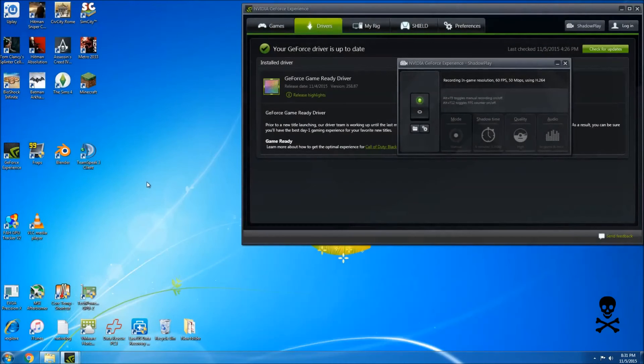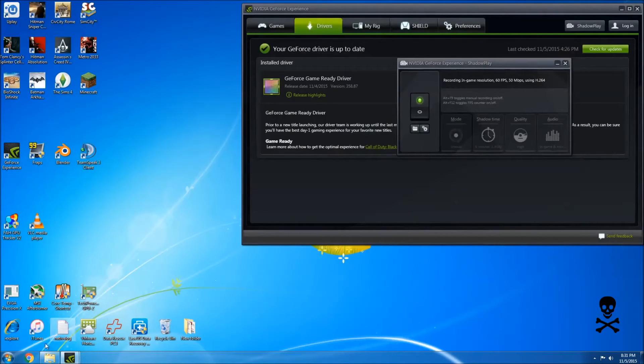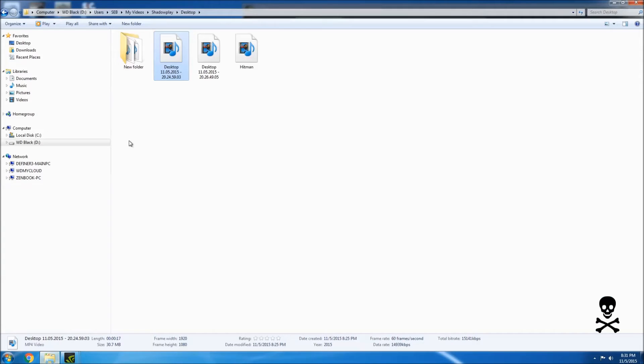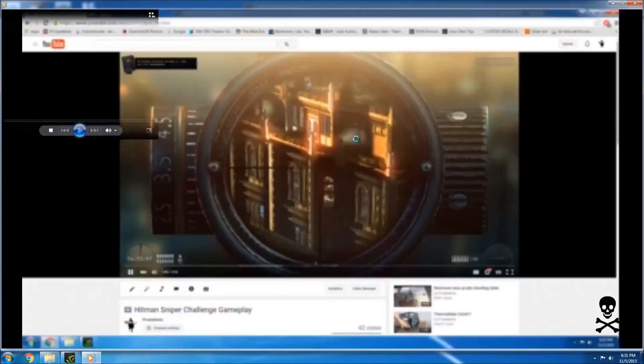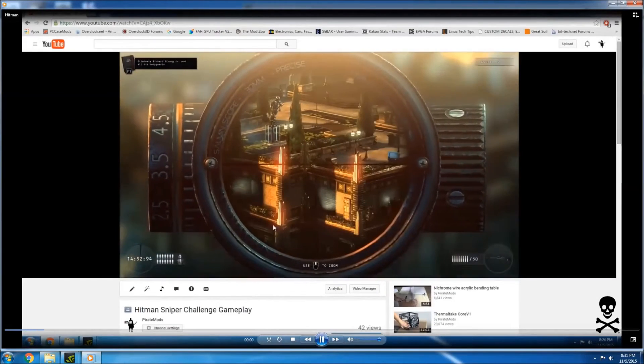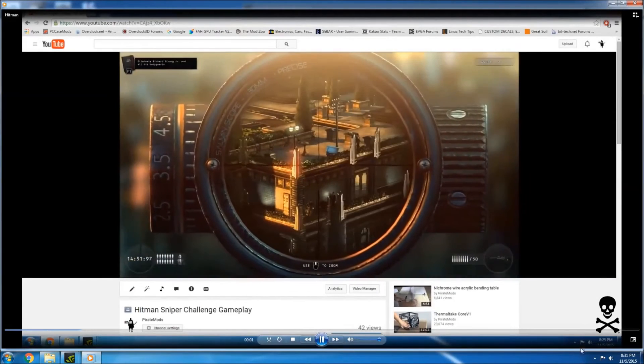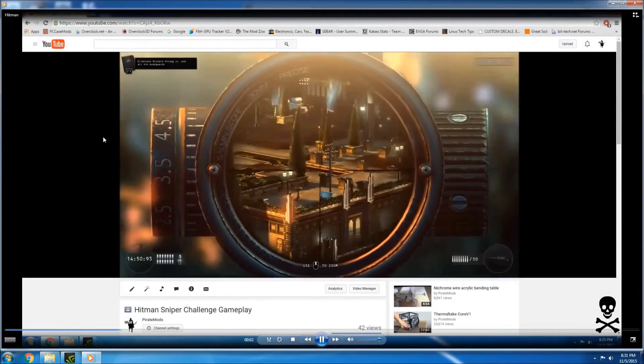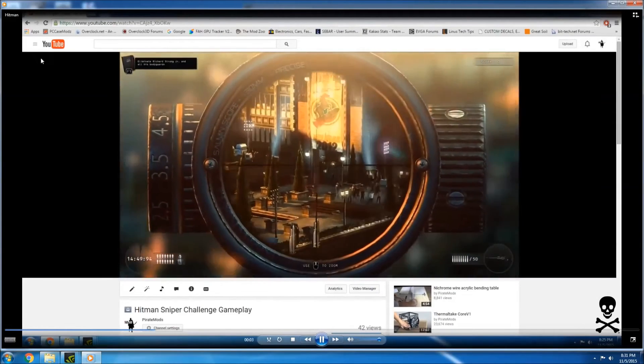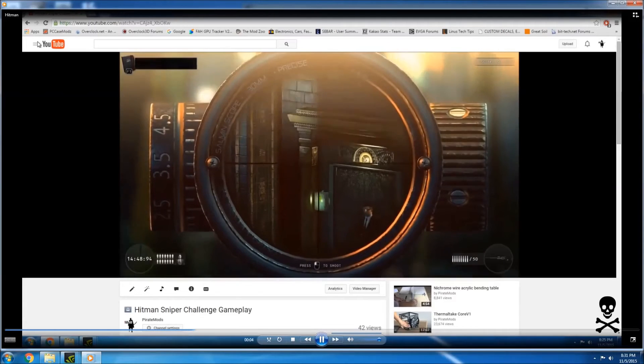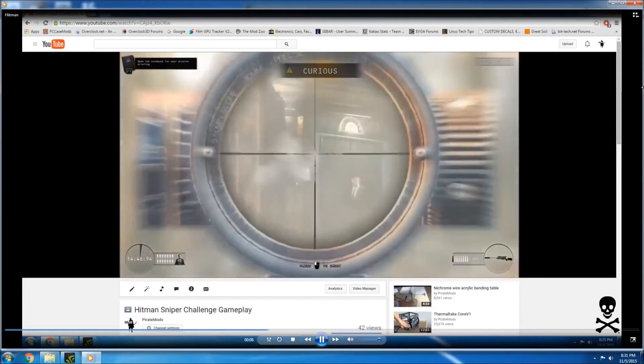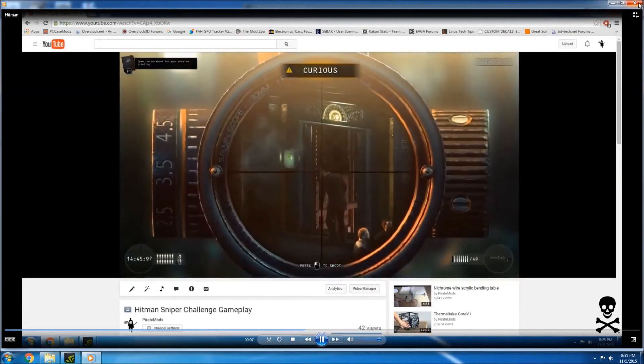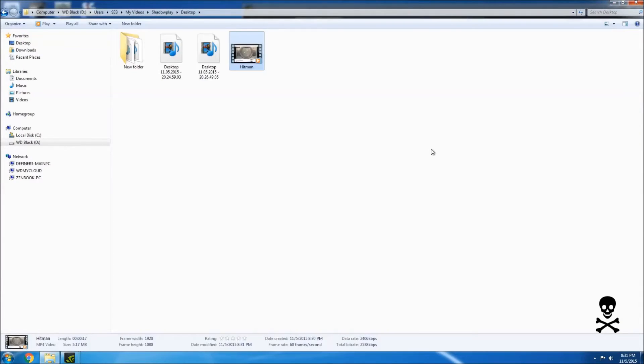I can close this program now and I can go ahead and open up my location and you can see the video is here and works perfectly with the Windows Media Player but there's no audio. So let's go ahead and close that.